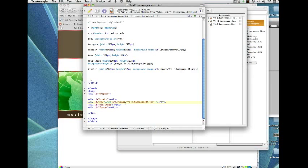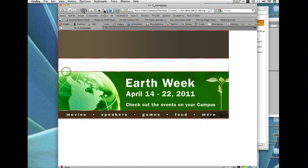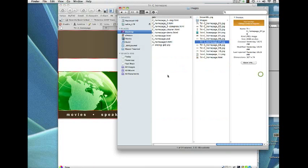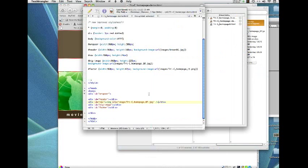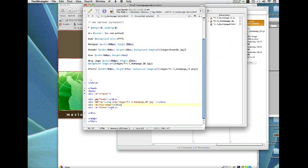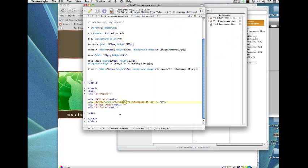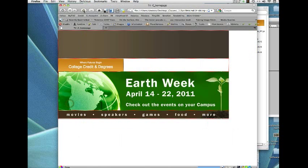After pasting the image tag in, save it and check the result — something's wrong. Looking back at the code, the issue is the folder name: it should be 'images' with an S. Fixing that and trying again — that's more like it.